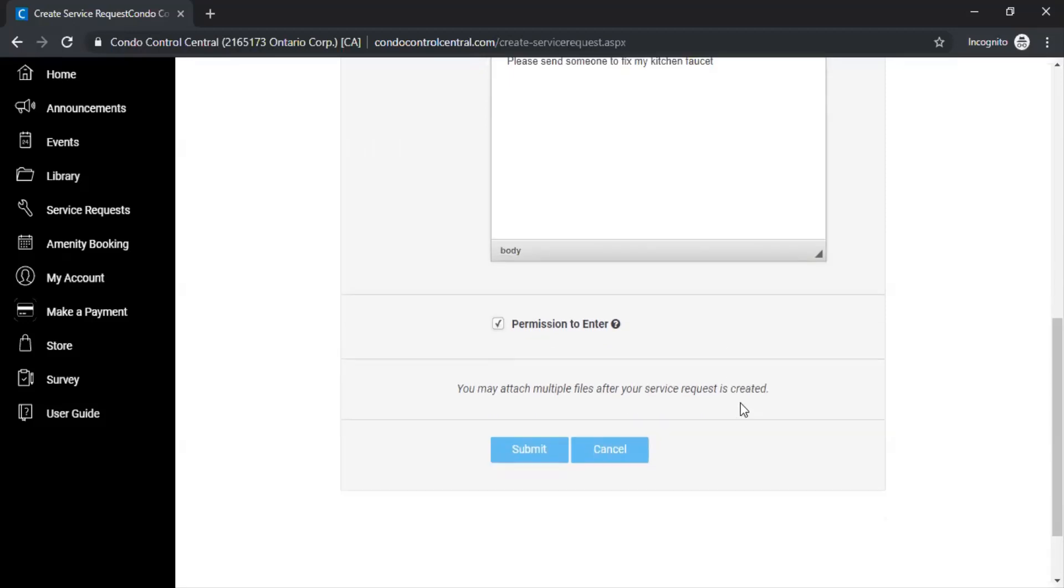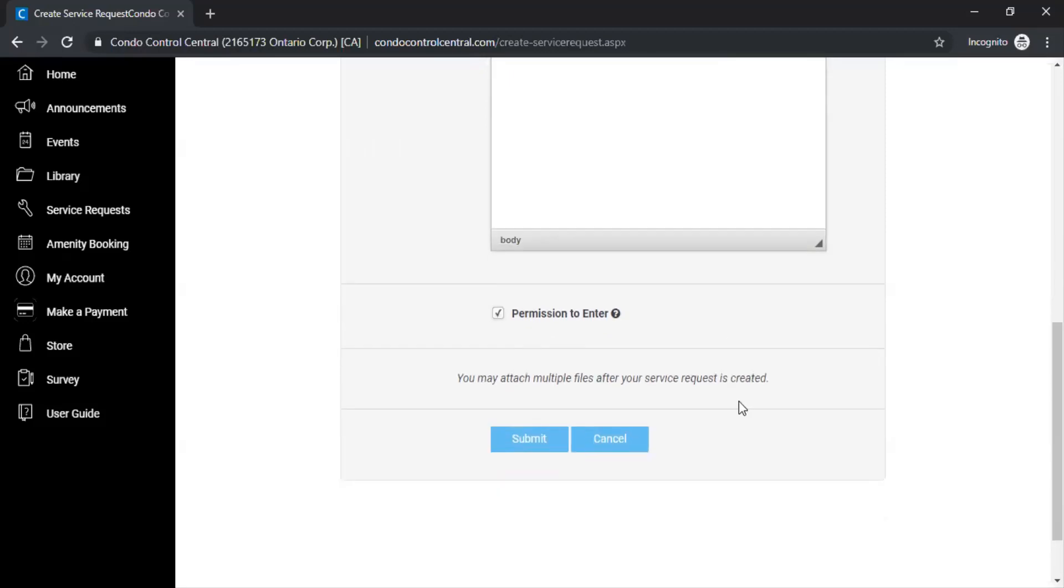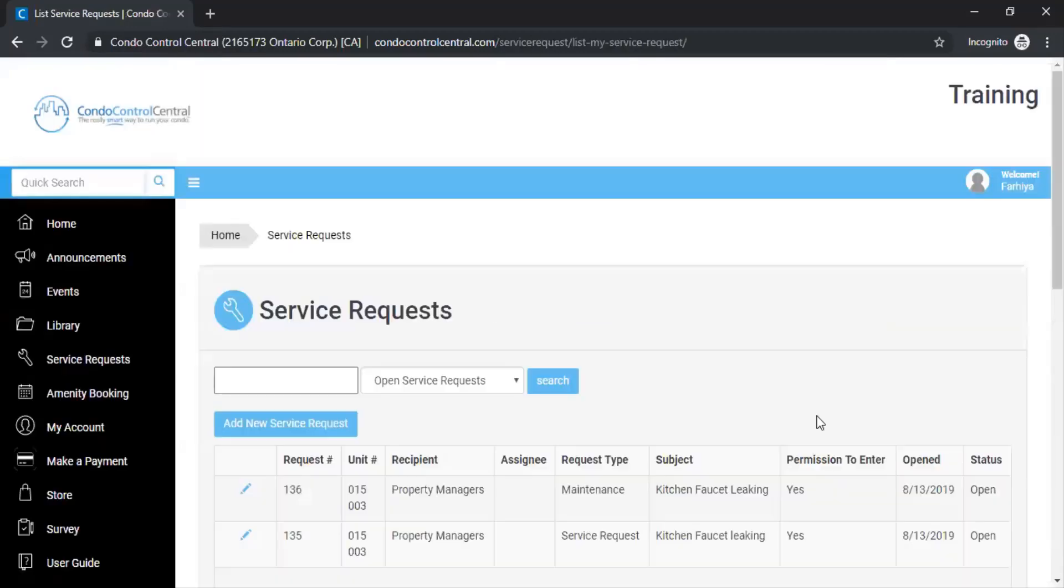If you have any attachments or photos that you would like to upload to the service request you can do that once you've pressed submit at the bottom.